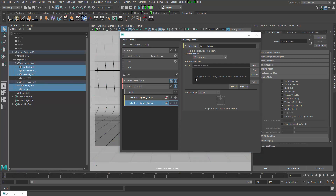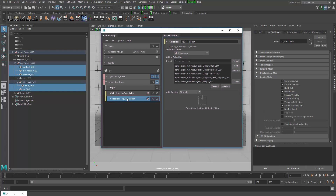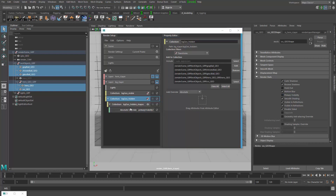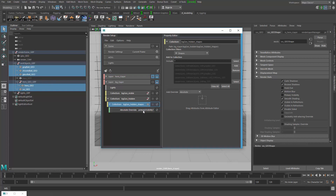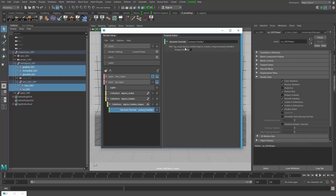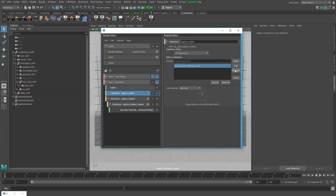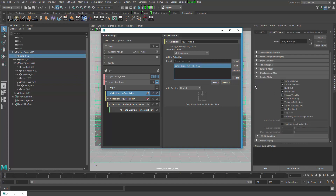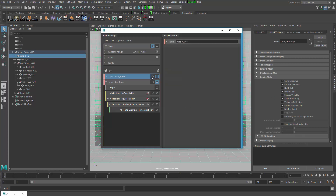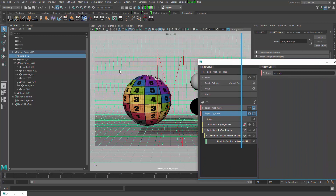I add the gray ball, chrome, glass, hero, and subsurface scattering objects to the hidden collection. For that collection I need the primary visibility override again, so I middle-mouse drag primary visibility over, add those objects to the collection, and make sure primary visibility is turned off. I can verify: in the scene without render layers primary visibility is on; in the hero layer it's off; and in the background render layer it's on for the background geo and off for everything else.